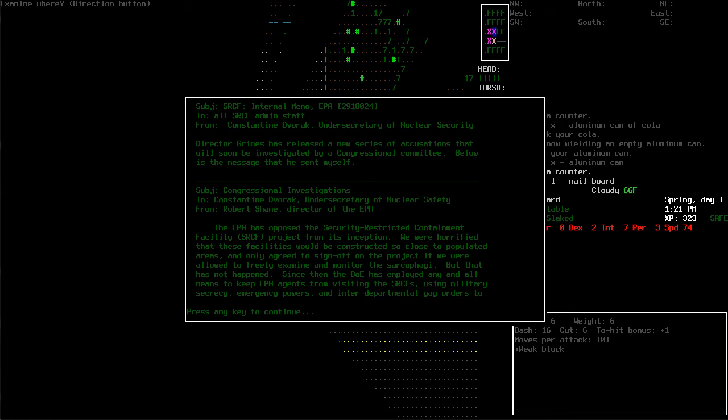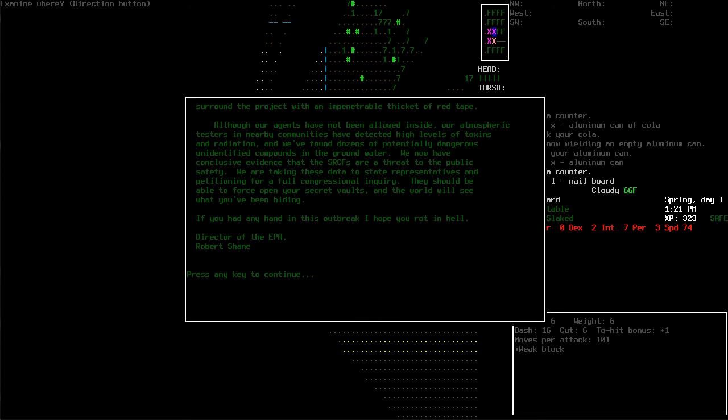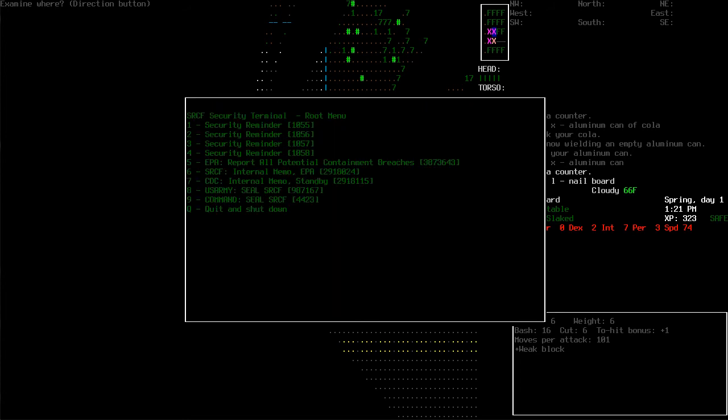Let's try and hack into this. Let's see here. Director Grimes released a series of... Yeah, we've read that one. Okay. Just wanted to make sure. Let's check out the CDC one.